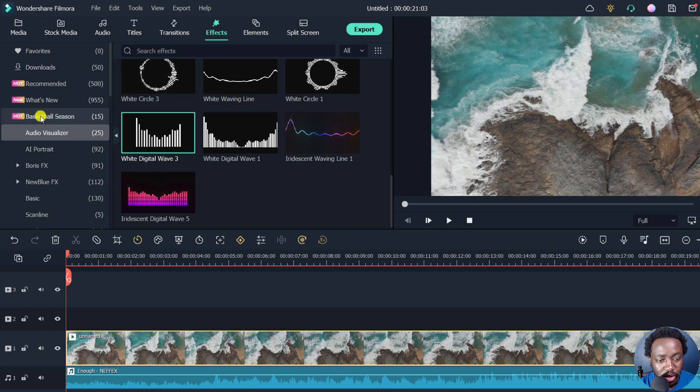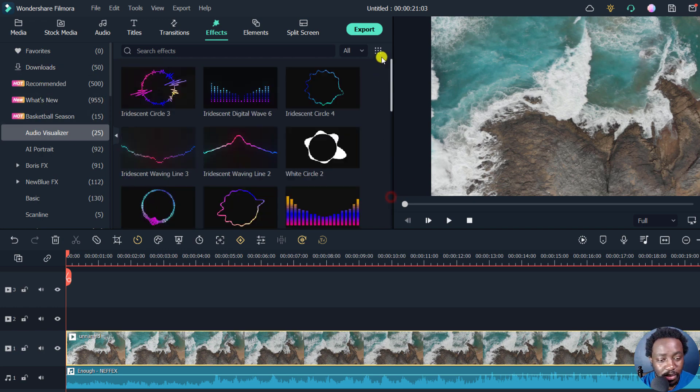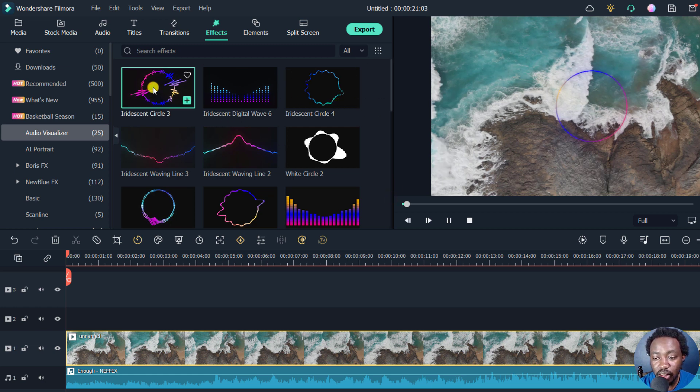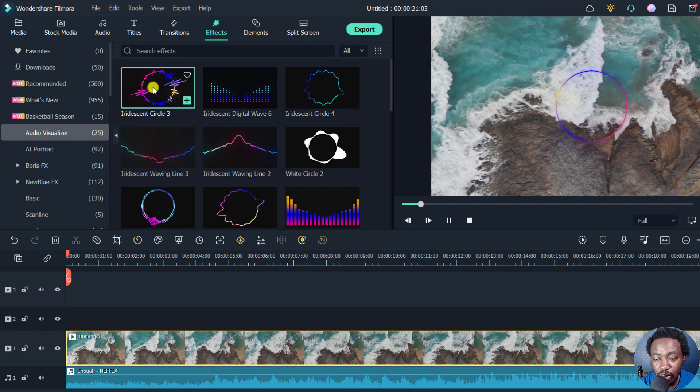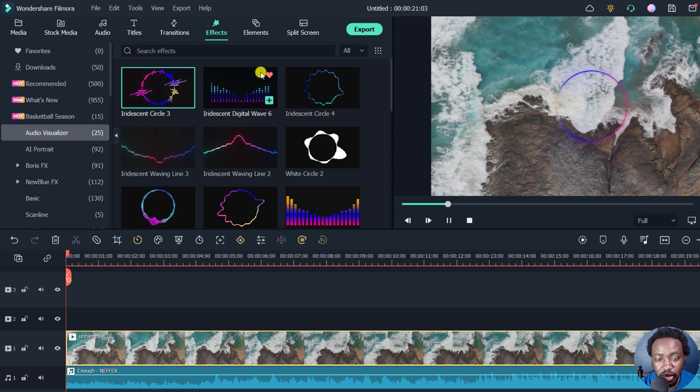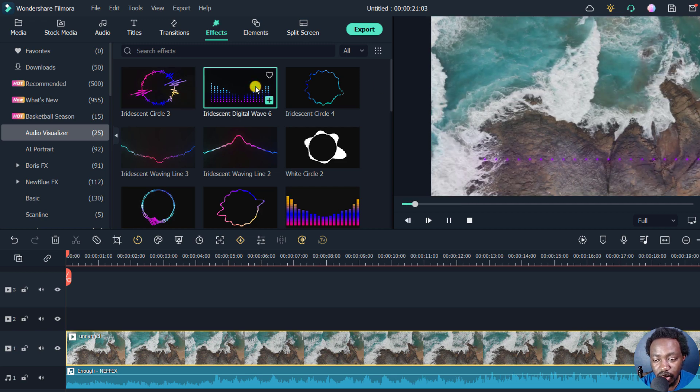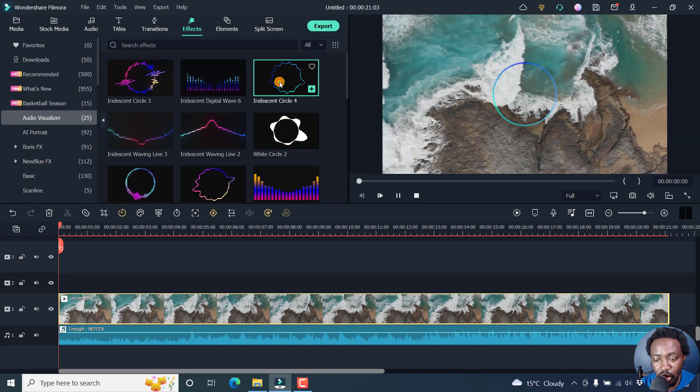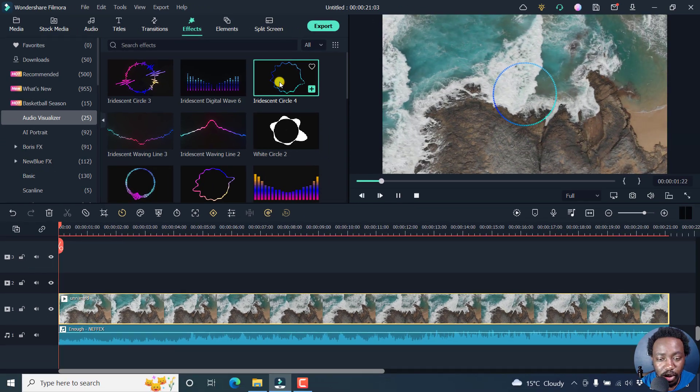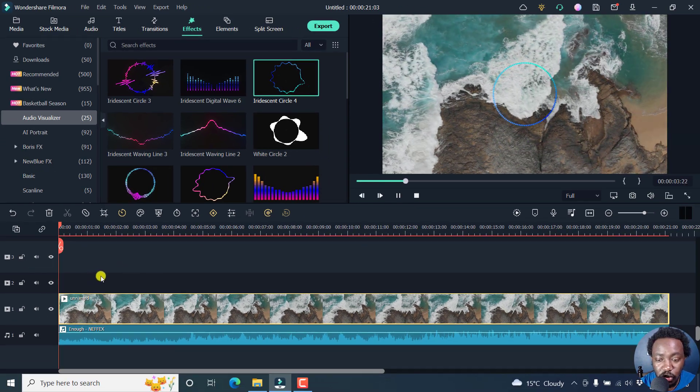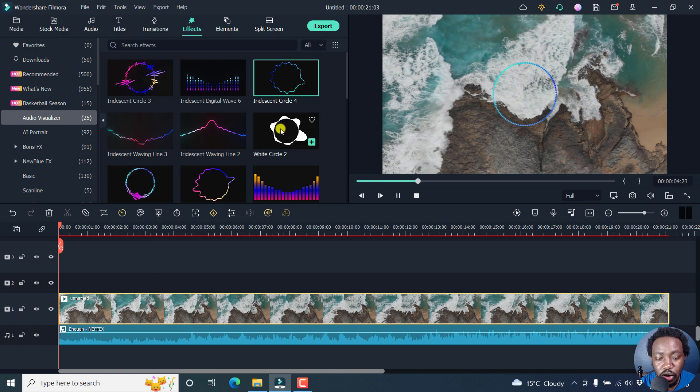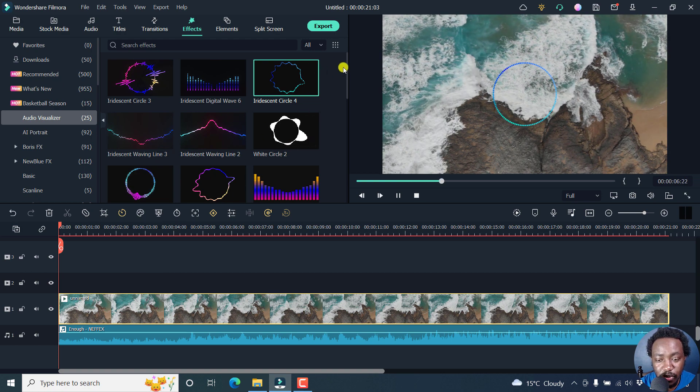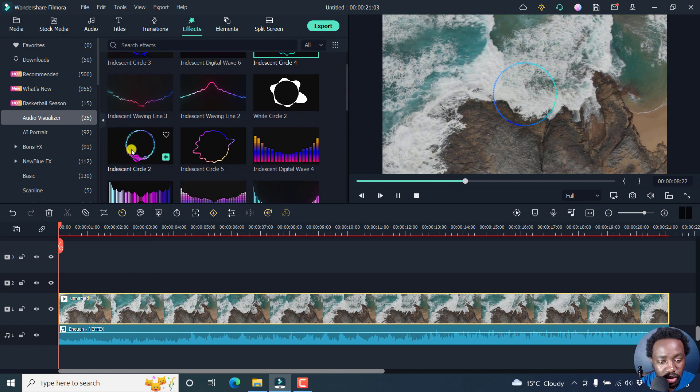And then from this section, you can click on audio visualizer effects. Now, there are about 25 of them at the time of recording this video, and you can just see how they look like when you hover over them. More or less, you may need to add some music or just place it on top here so that you see clearly how it looks like. So we can just go with this one.